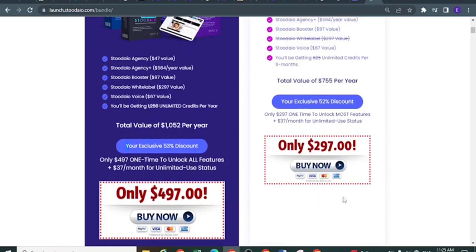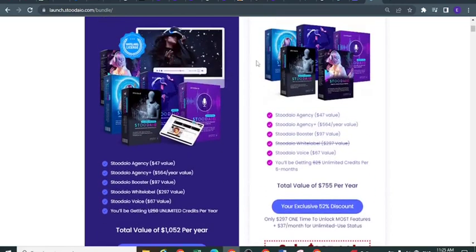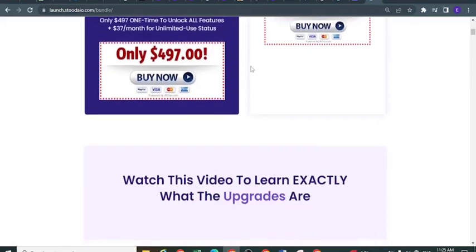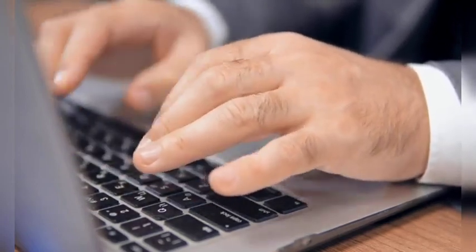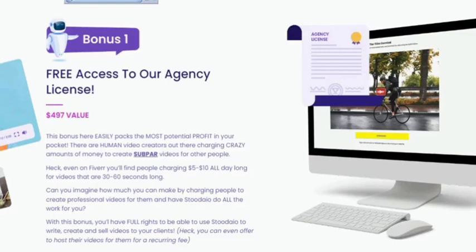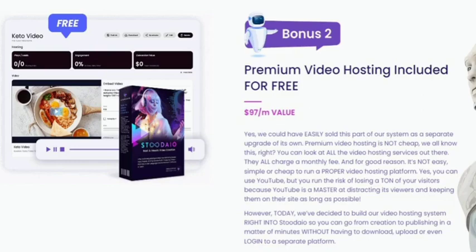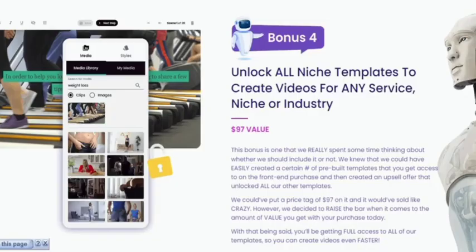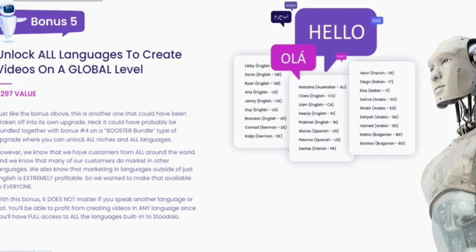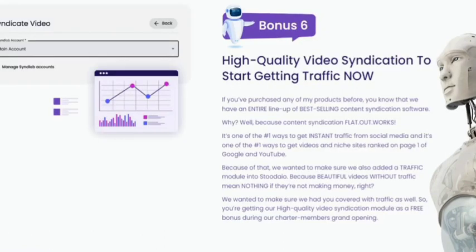With the bundle you can get the whole funnel — all the upsells and OTOs — at a one-time payment. Stodeo Bonuses: when you create your account today, you'll also be securing these 6 amazing bonuses. Bonus 1: free access to their agency license. Bonus 2: premium video hosting included for free. Bonus 3: instant publishing to video page. Bonus 4: unlock all niche templates to create videos for any service niche or industry. Bonus 5: unlock all languages to create videos on a global level. Bonus 6: high quality video syndications to start getting traffic now.